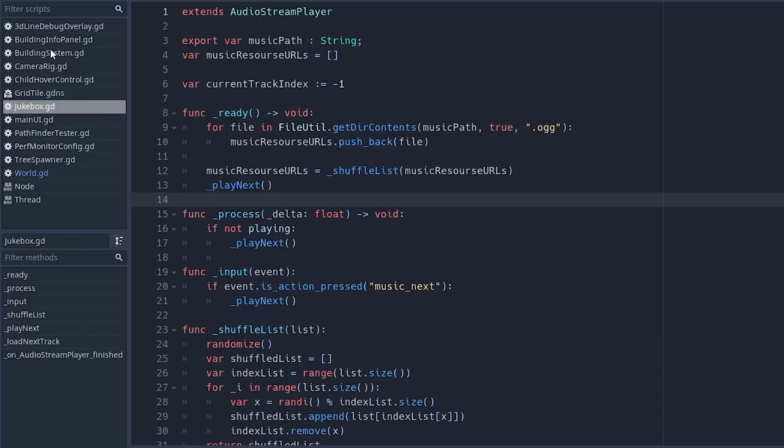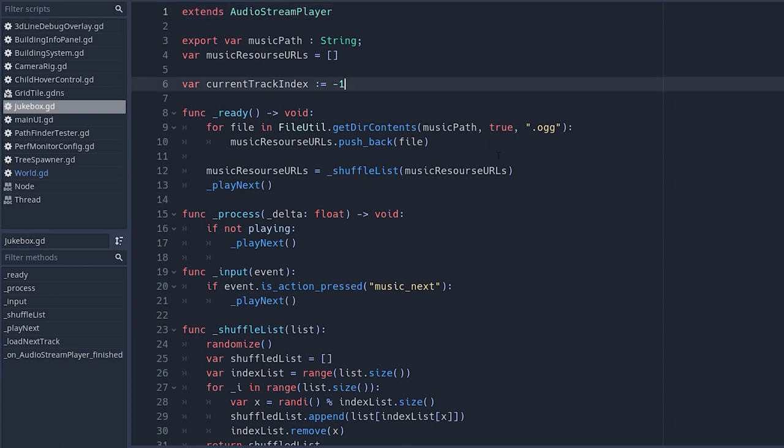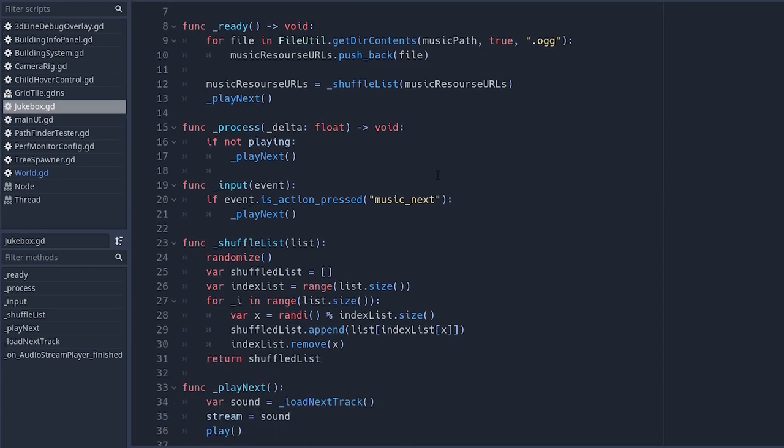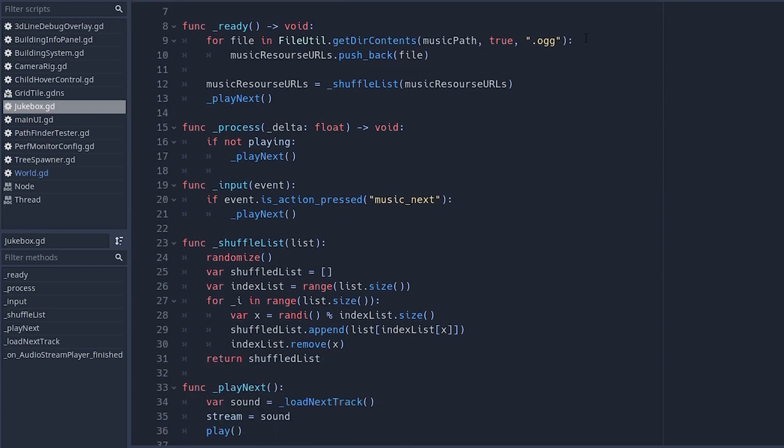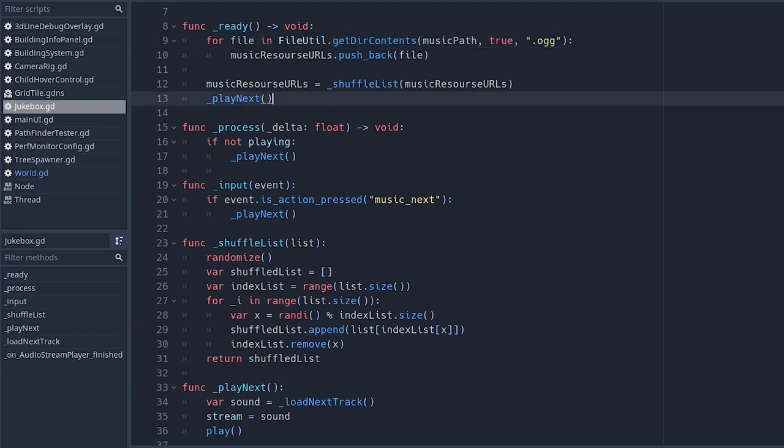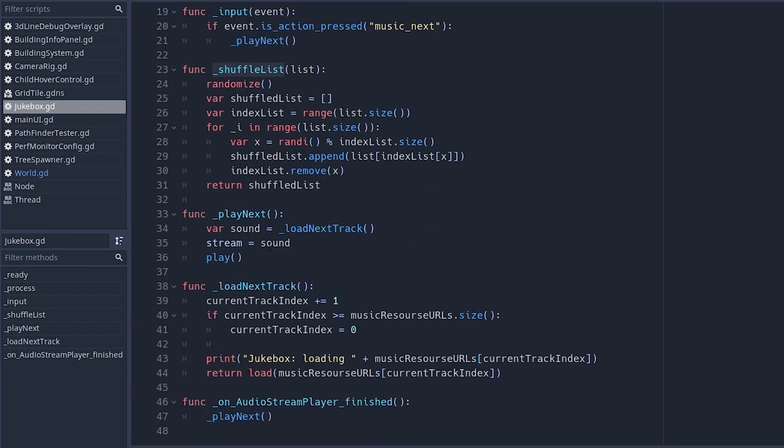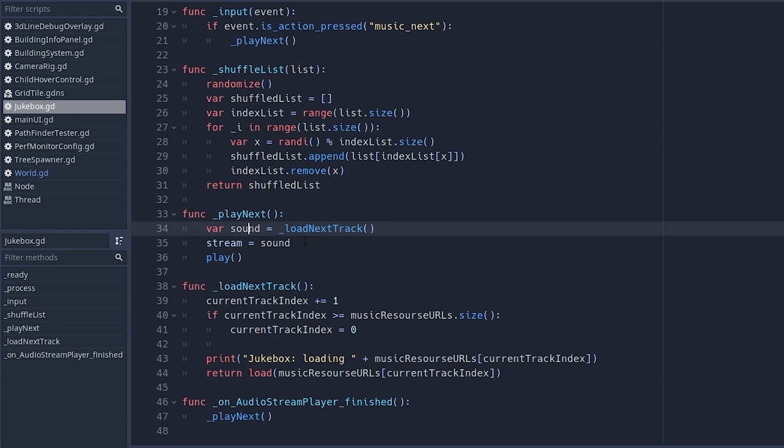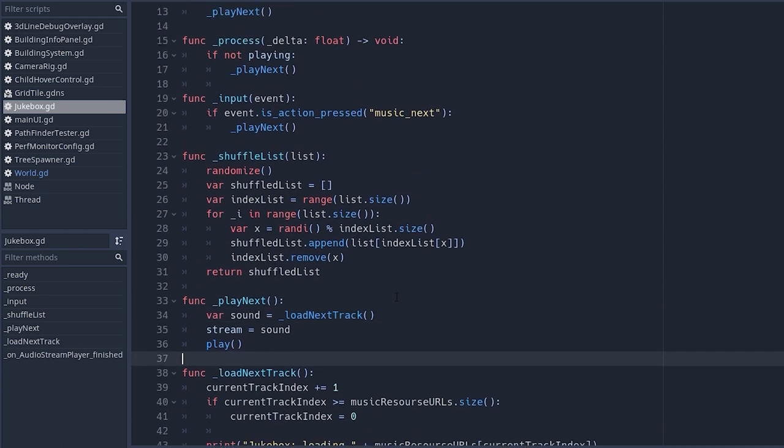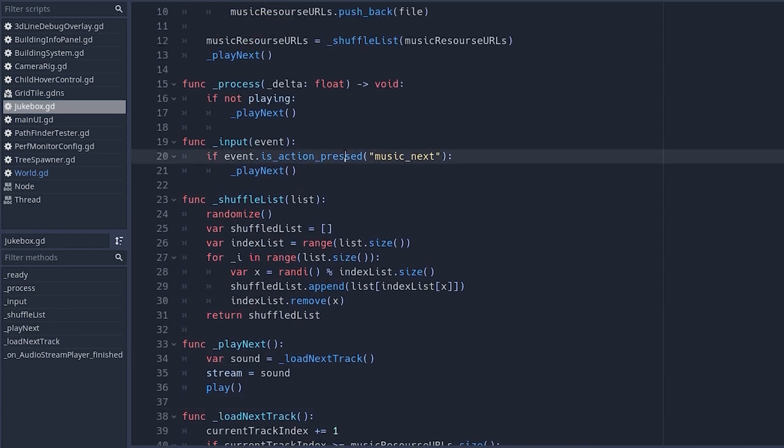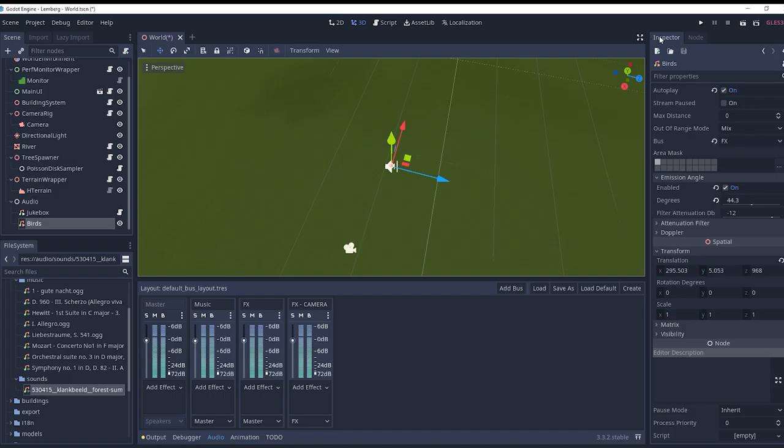Then I created a jukebox script which extends the audio stream player. It takes all OGG files from a specified location, forms a shuffled list of them, and continuously plays every track in that list. I also created a convenient keybinding for skipping to the next track.